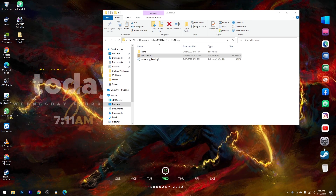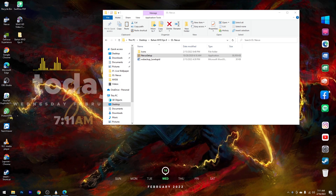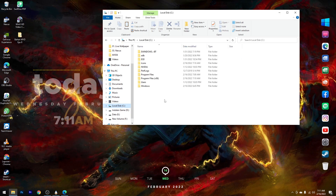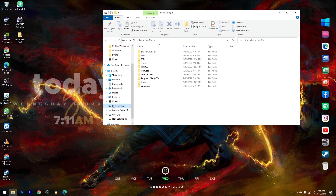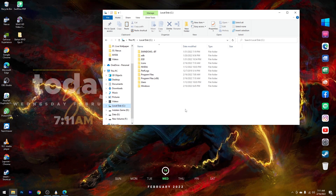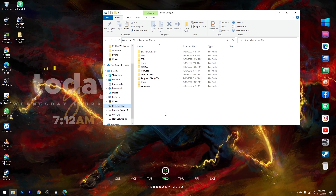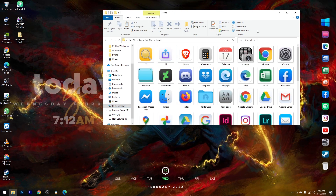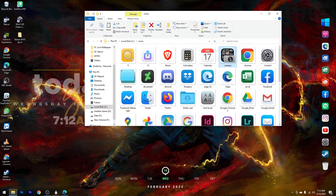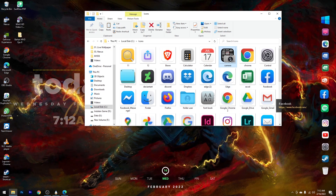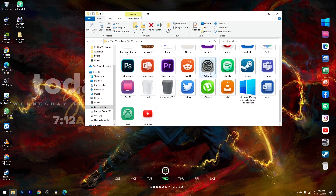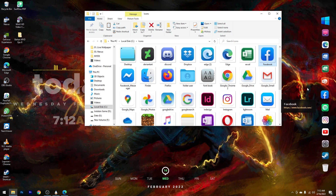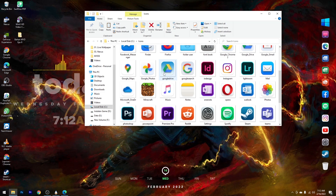Di sini kalau misalnya setelah kalian restore terdapat tanda tanya atau tidak ada ikonnya, berarti nama dari drive C kalian bukan Local Disk seperti ini. Cara mengatasinya: kalian bisa ganti nama drive C kalian menjadi Local Disk C, karena backup-an ini dibuat dengan nama Local Disk C. Solusi kedua kalau tidak ingin mengubah nama drive C, kalian masuk ke folder Icons di Local Disk C, kemudian drag satu per satu ikonnya. Misalnya Facebook tanda tanya — cari ikon Facebook, lalu tinggal drag ikonnya. Maka ikonnya akan langsung berubah sesuai ikon yang dipilih.